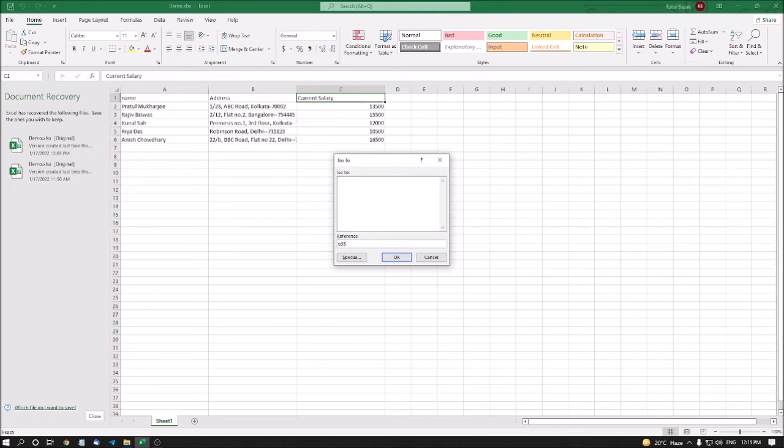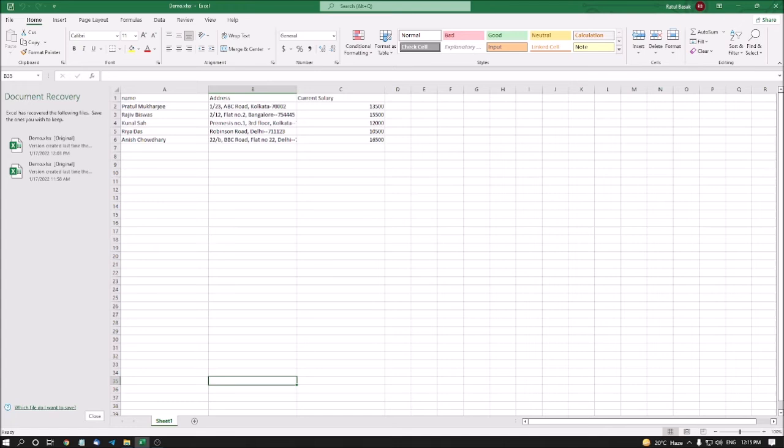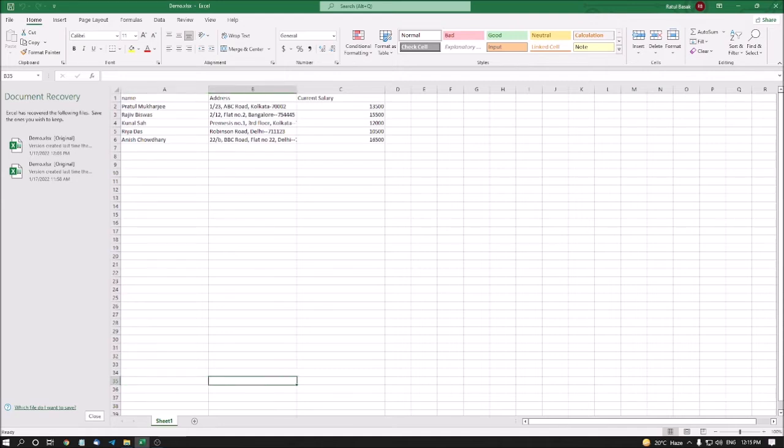I am pressing Enter. Demo.xlsx Excel sheet one table B35. Yes, I am in now B35. So, I am pressing left arrow. A35. I am pressing right arrow. B35. B35. So, I can easily reach the targeted cell which I want.